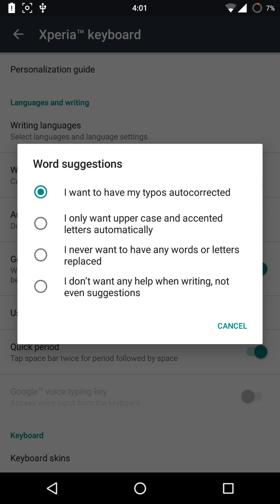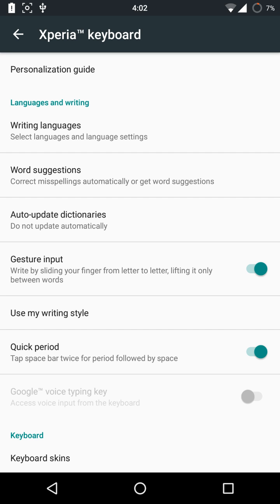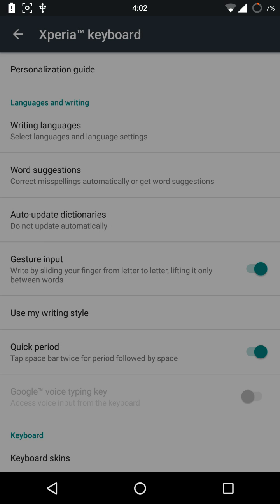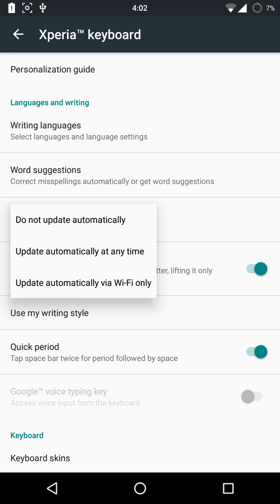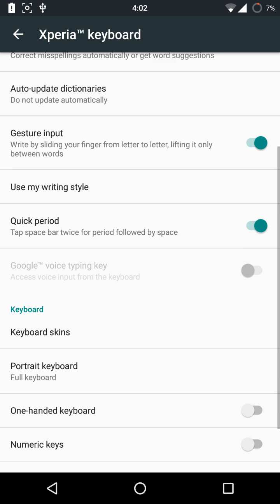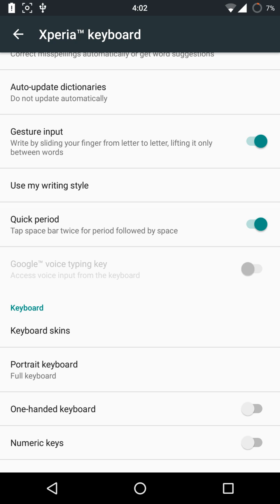I recommend choosing to never have any words or letters replaced, because that's the best in my opinion. For auto-update dictionary, I don't auto-update because I don't want it updating in the background. Gesture input — if you like to write using swipe,